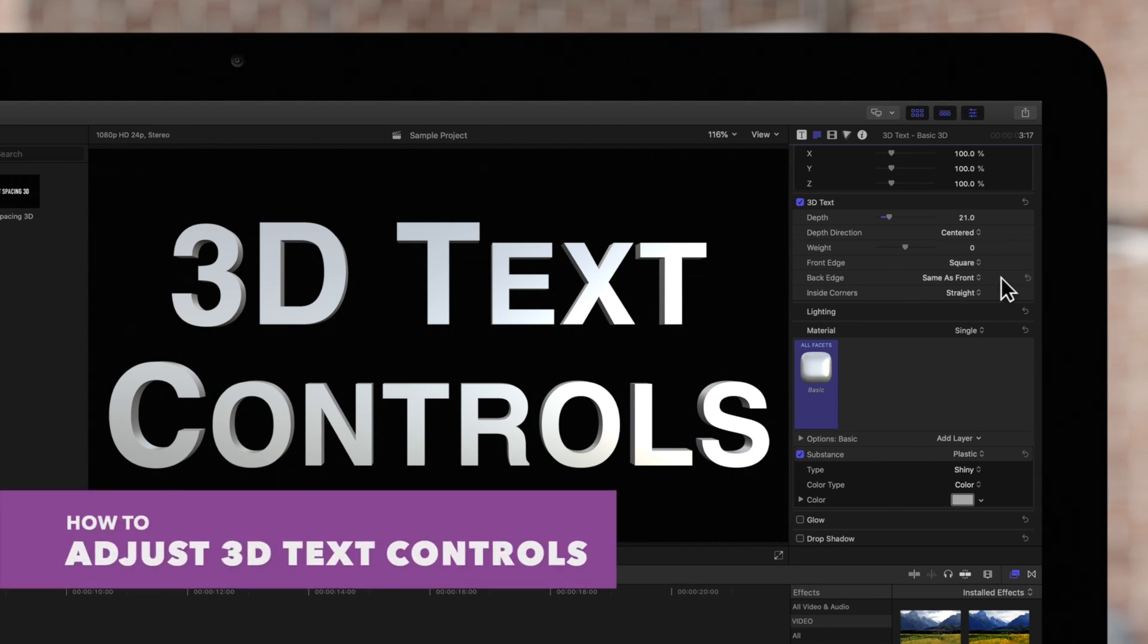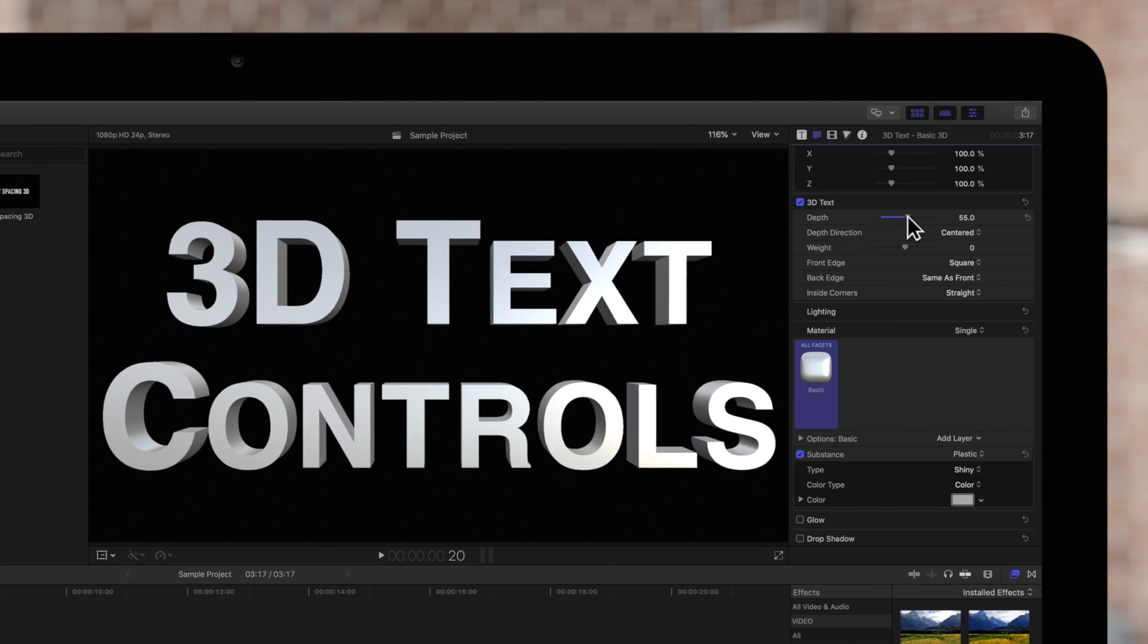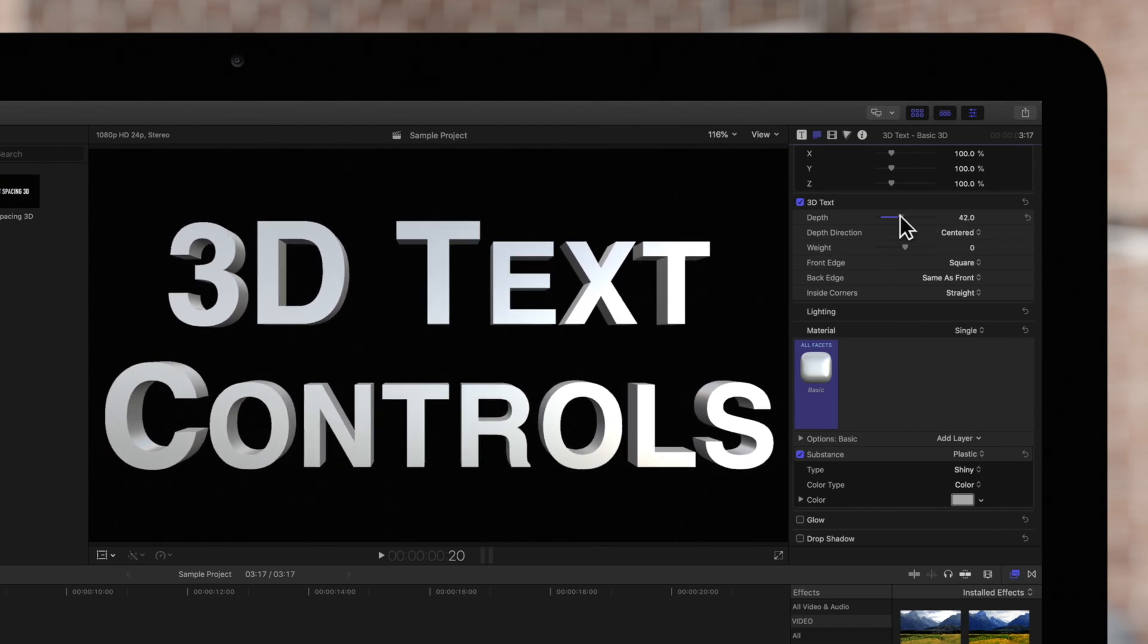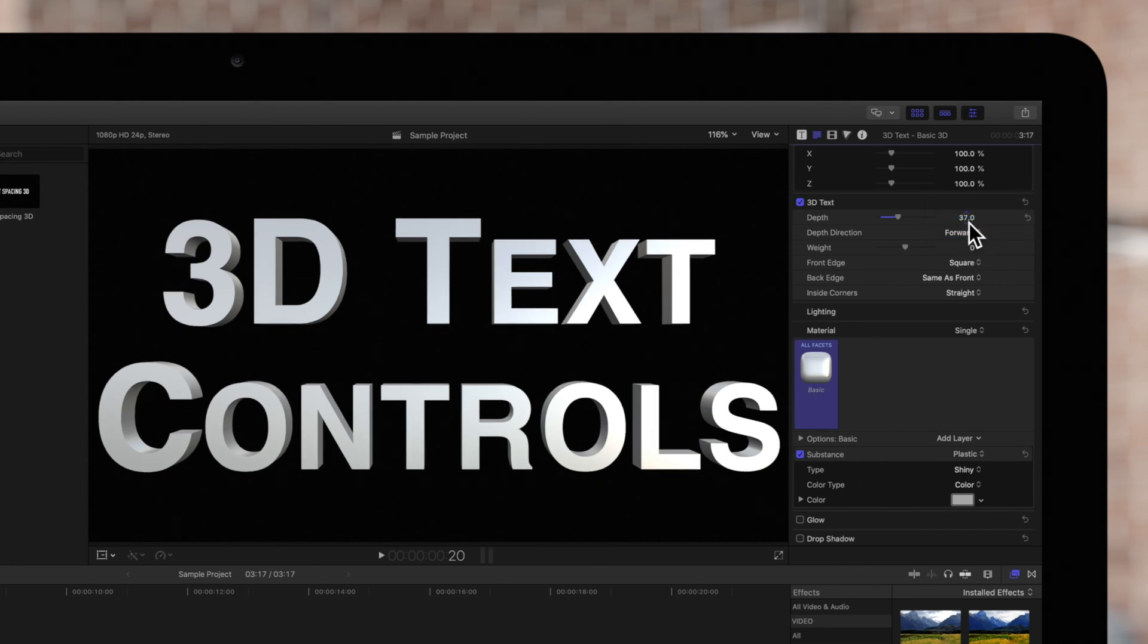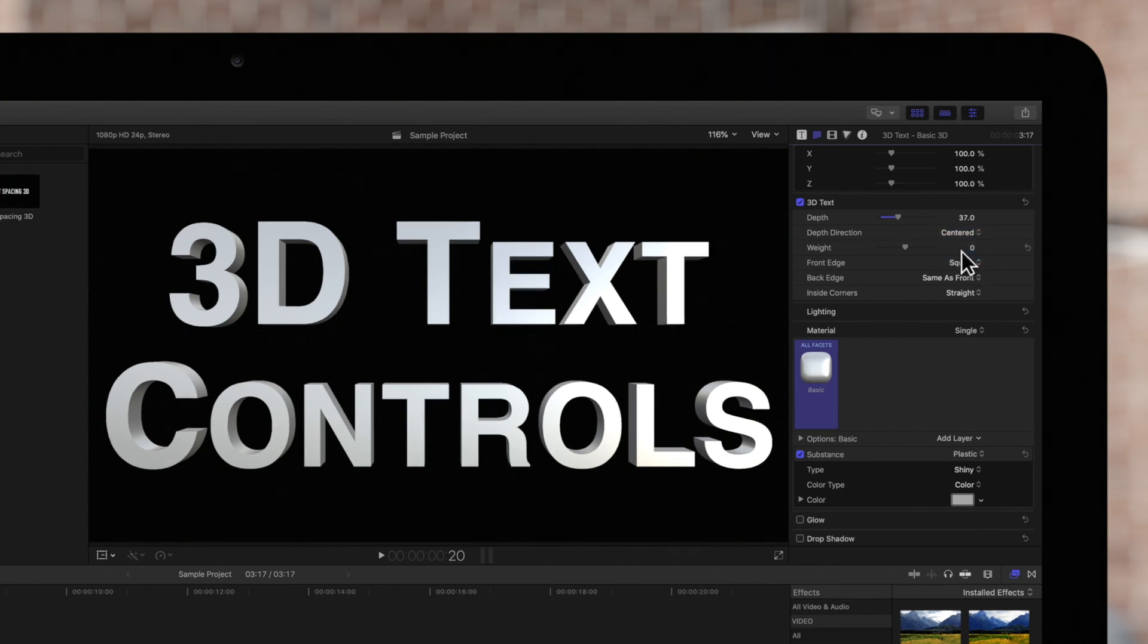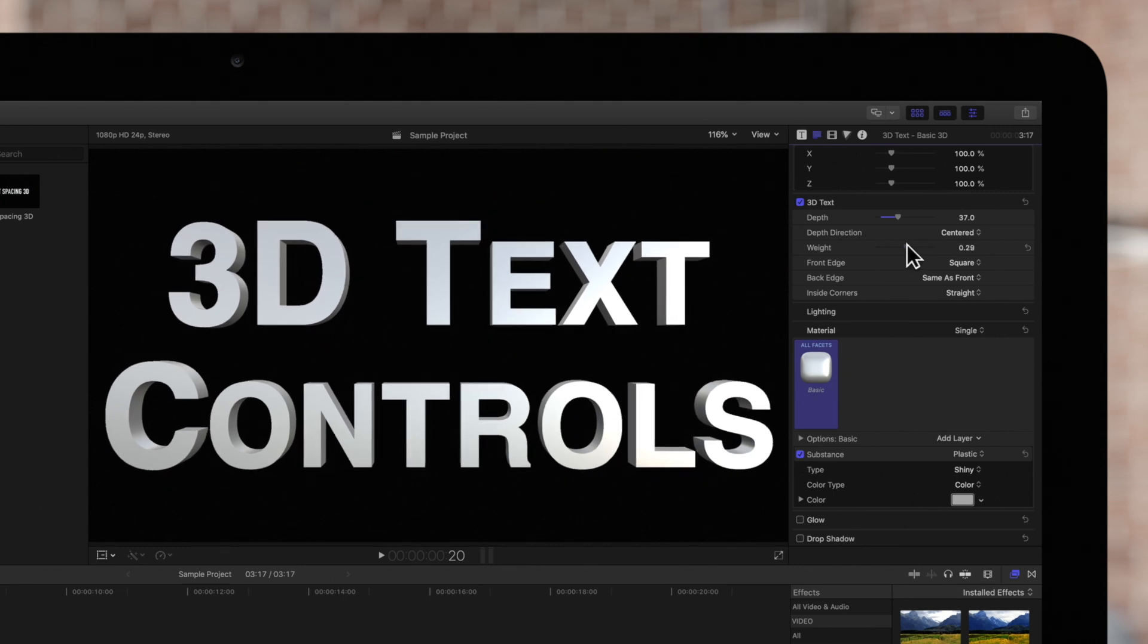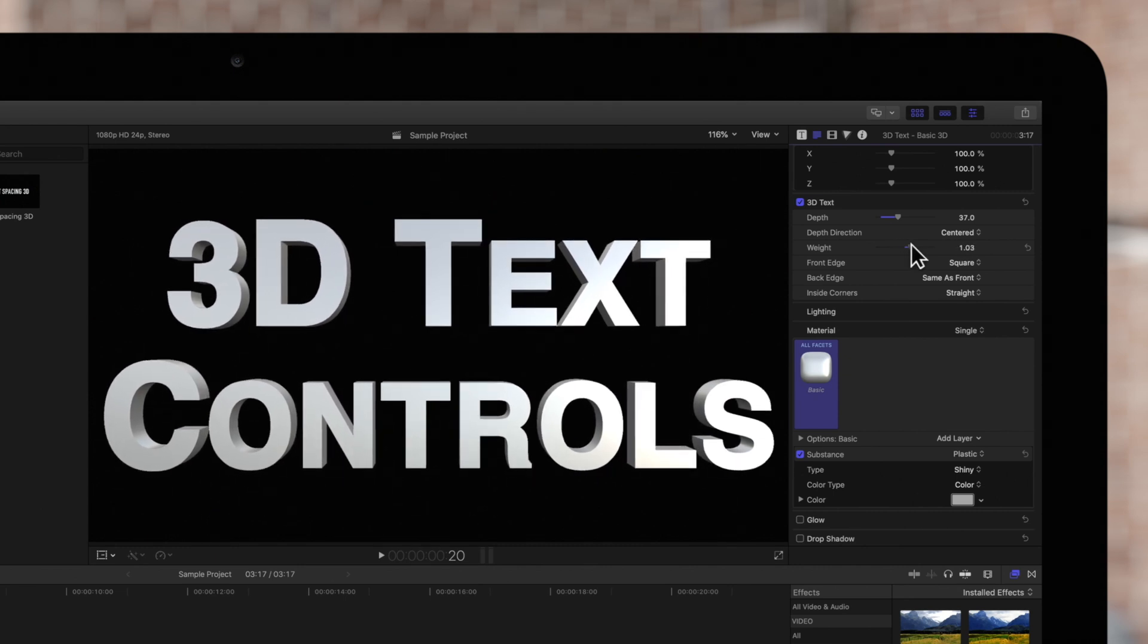Starting from the top, depth allows you to determine the thickness of your text and depth direction decides whether 3D text is extruded forward, backward, or from the center. Moving the weight slider allows you to make your 3D text appear heavier or lighter.